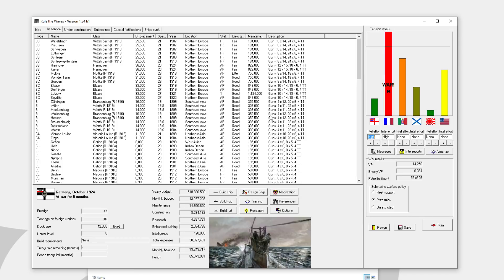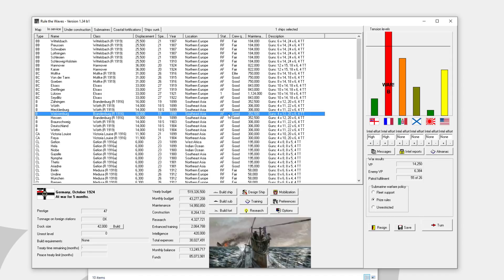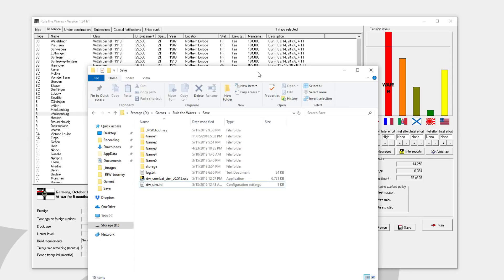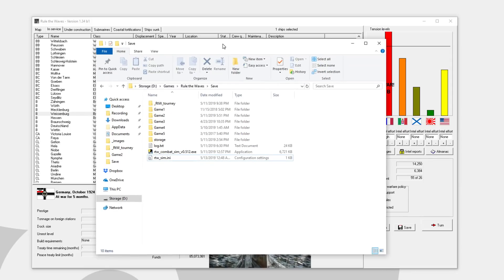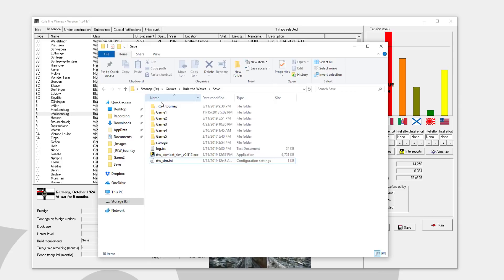Welcome back everyone to Let's Play Rule the Waves as Germany in the Auto-Resolve campaign, episode number 9, I believe. Since the last episode we did this Rule the Waves tournament and it was awesome.